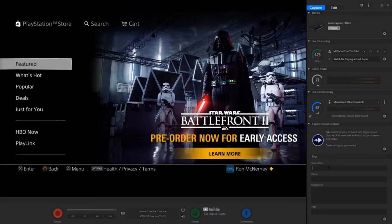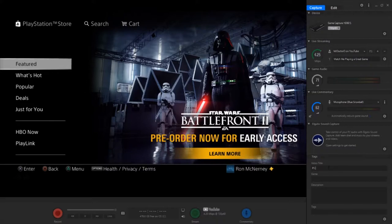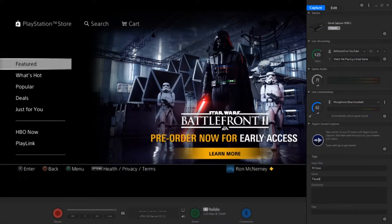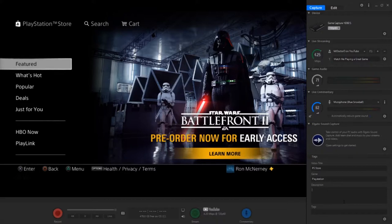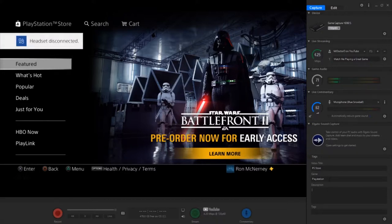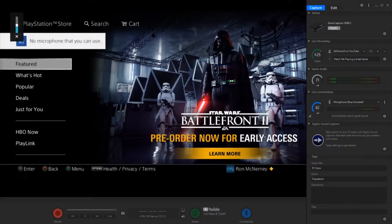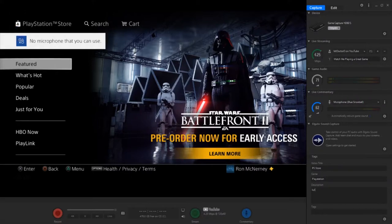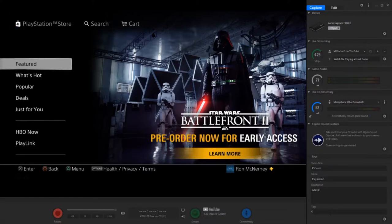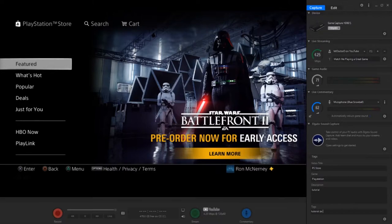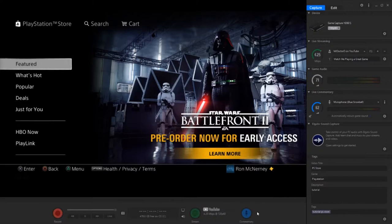Now right here, you're going to go into video title. This is just what it's going to export as. So the video title, the video will be PS Store because we're in the PlayStation Store. And then for the game, we can just type in PlayStation. And then for the description, you can type whatever you want. This is more for if you're uploading it straight to YouTube. But no matter what, you need a video title and a game. So you're in video description, you can type in tutorial. And then for tags, you can type in tutorial as well or PS Store. Whatever you prefer.